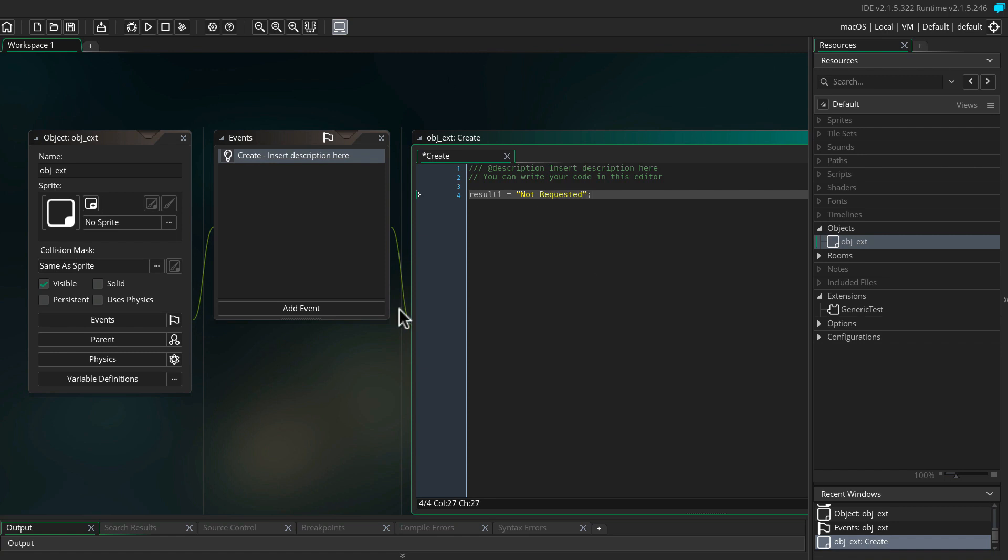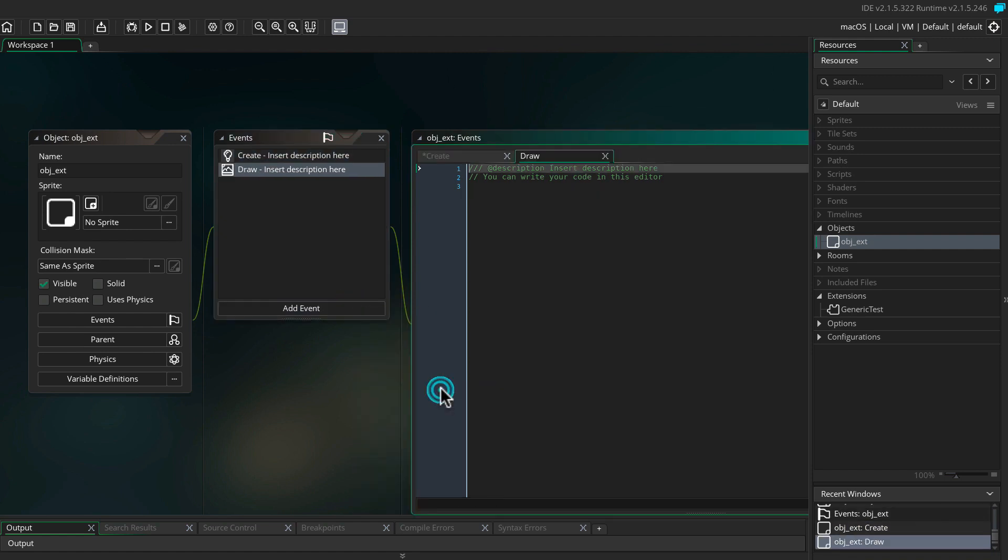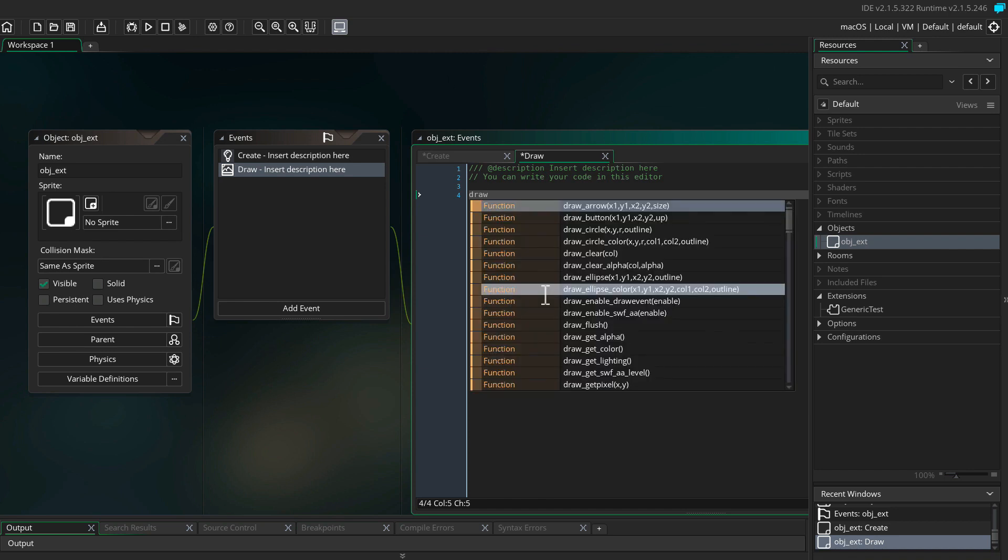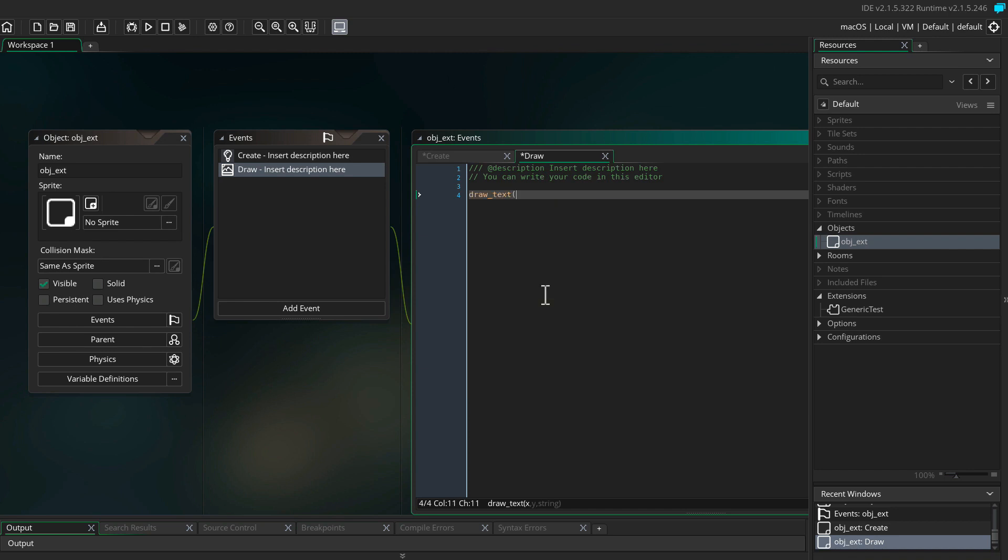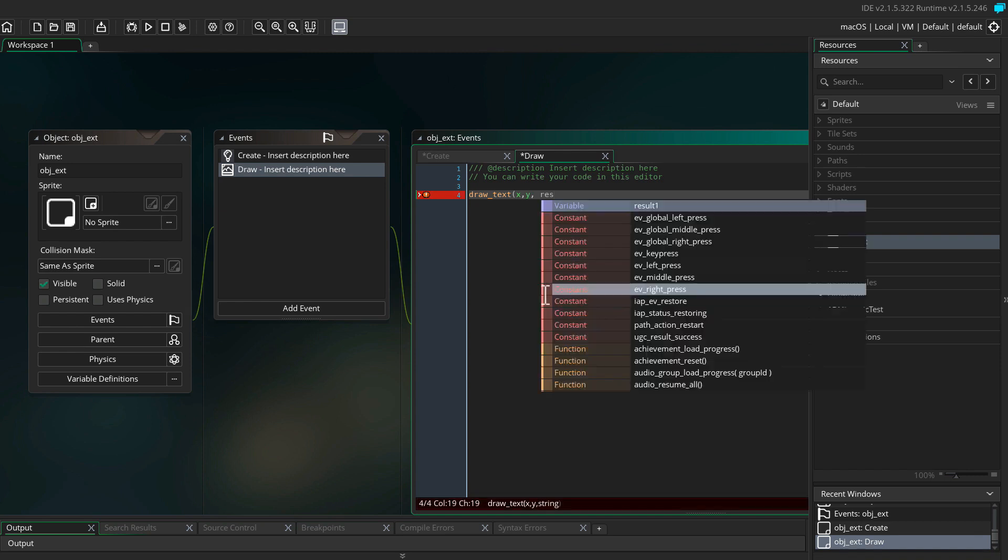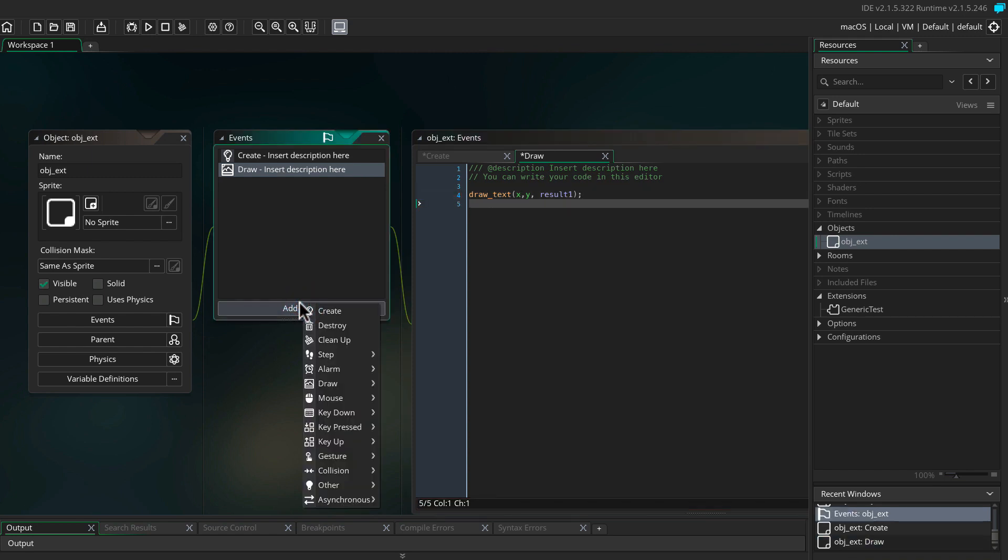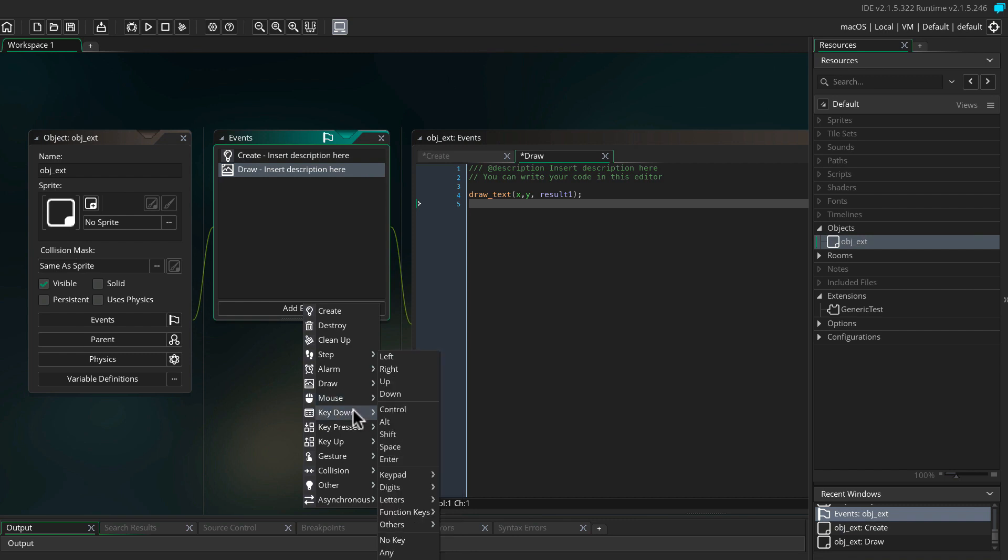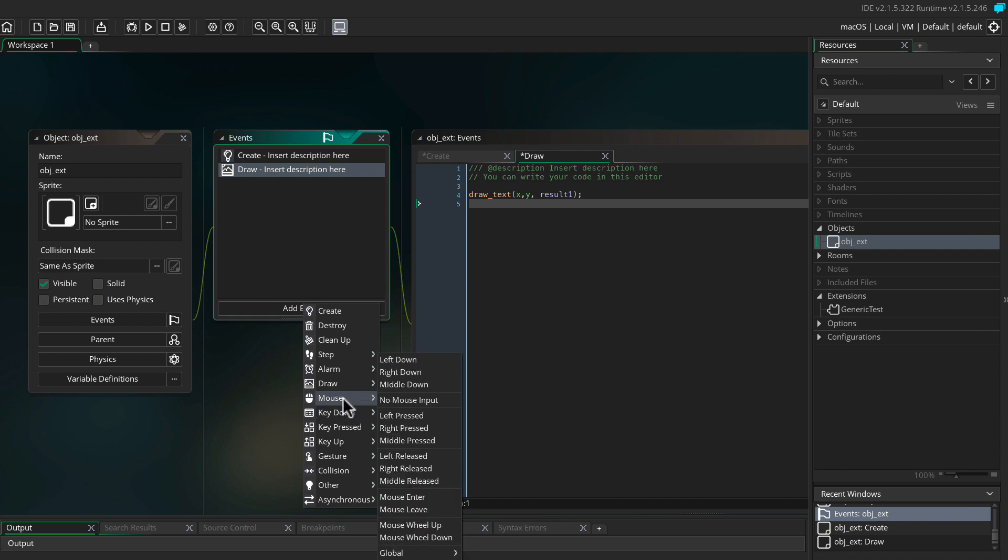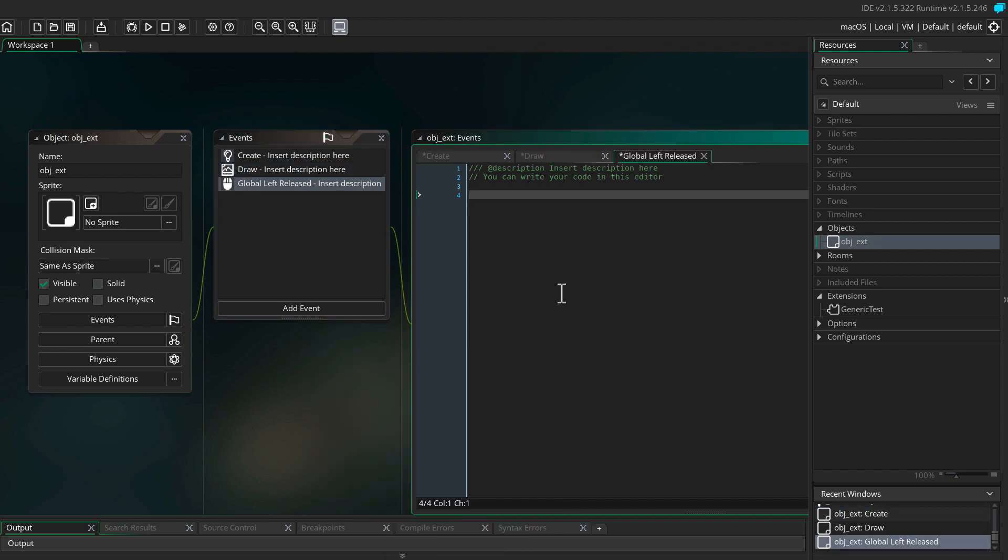Here we're going to declare the variable result one being equal to not requested. Let's create a draw event. It's going to draw text. Finally, let's now call the function add to numbers from the extension with a mouse global left release. Remember I said it was a good idea to use the help text? This is why.